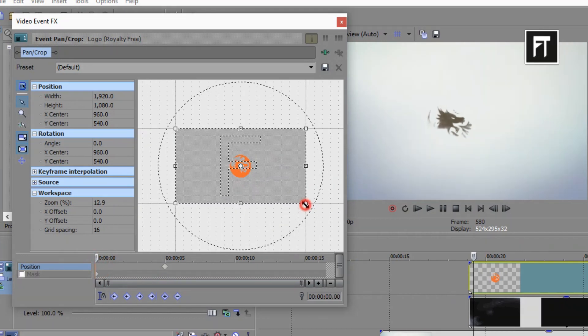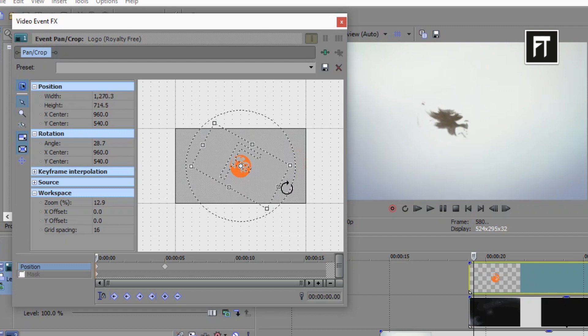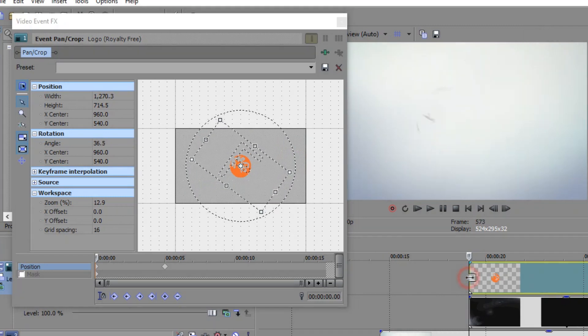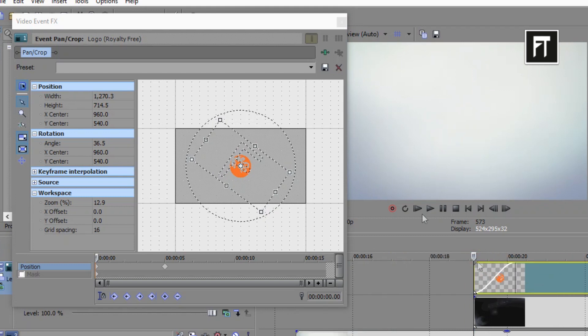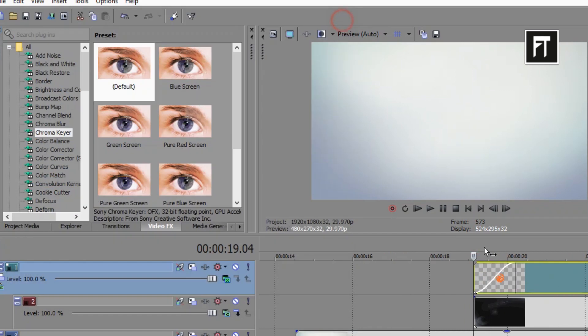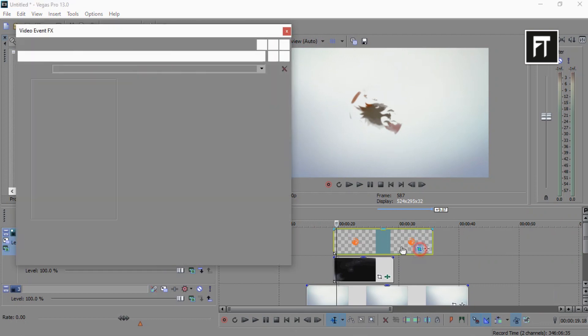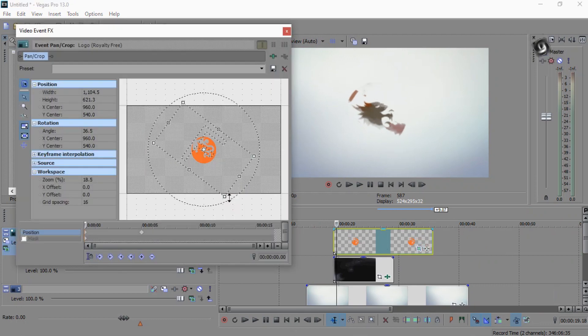Drag this to zoom the logo and slightly rotate this logo. Let's zoom a bit more.